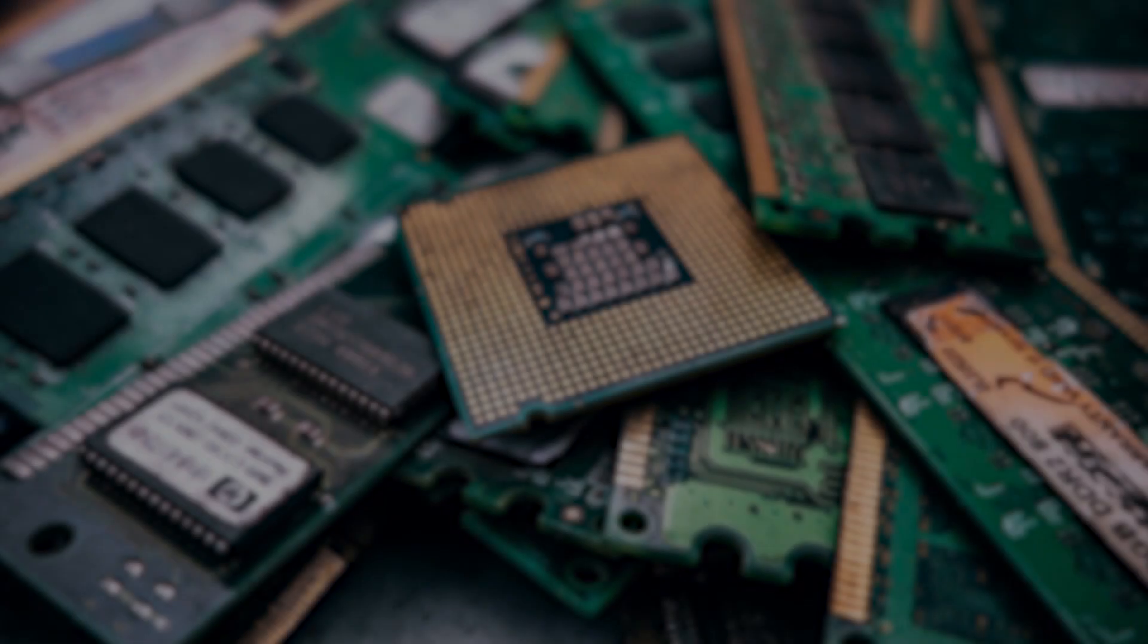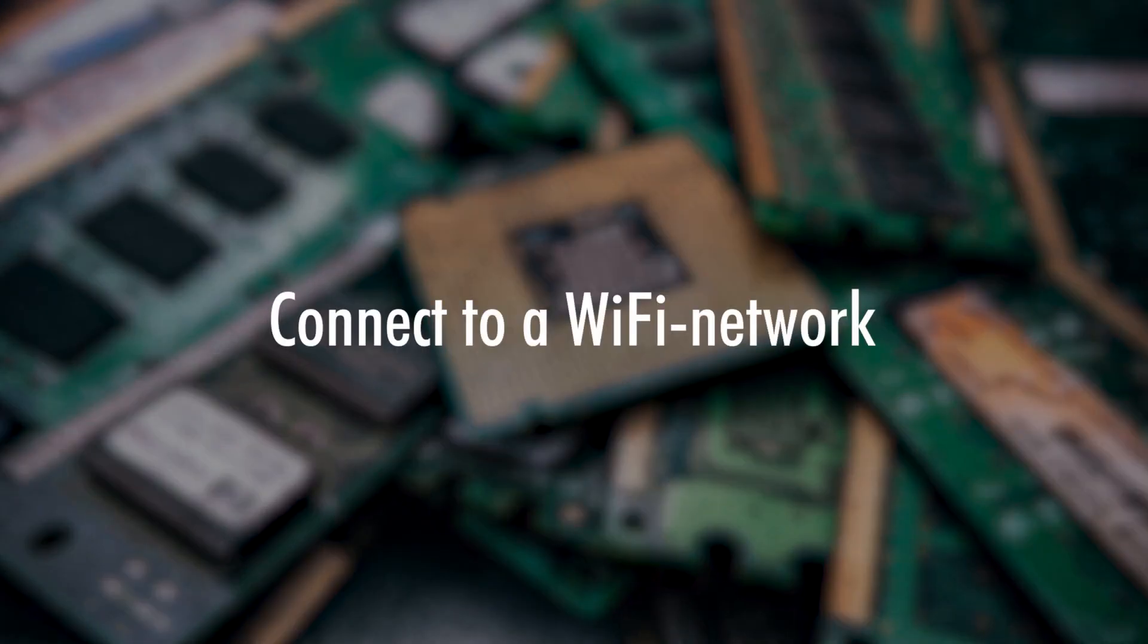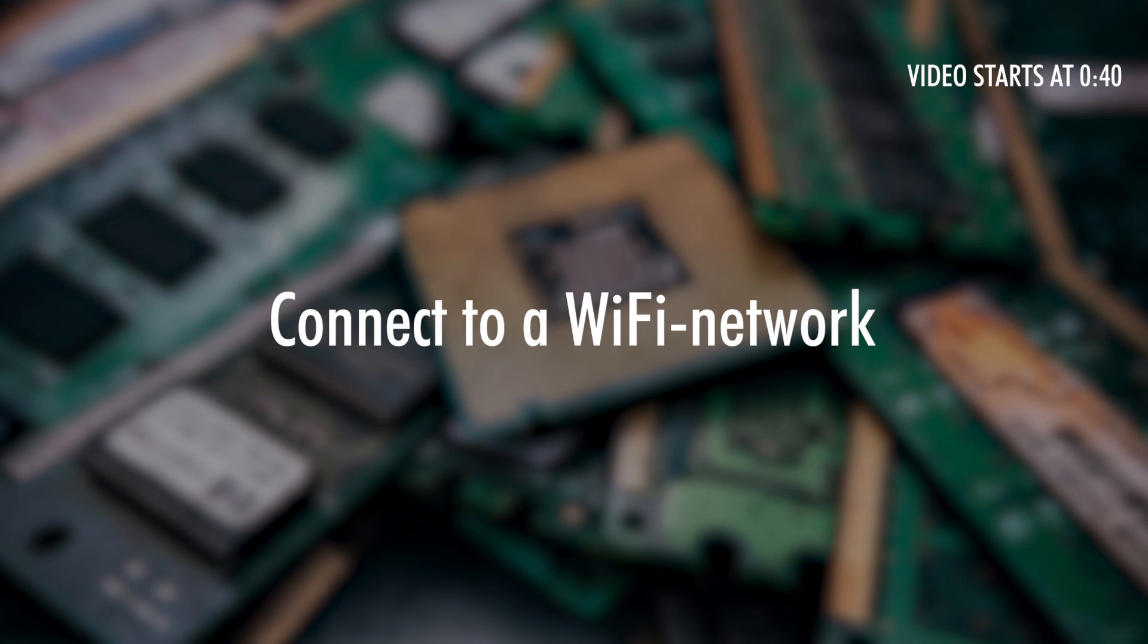In today's video we will learn how to connect our ESP32 to a WiFi network and that's coming up right after the intro.